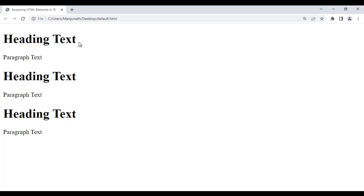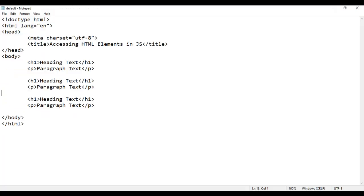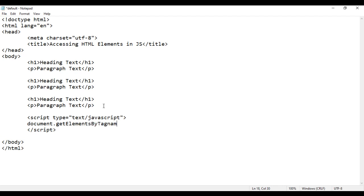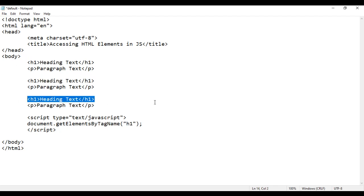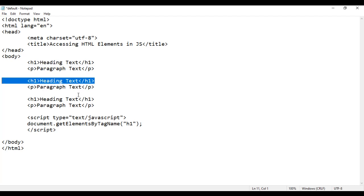Now I want to apply background color black and text color white to all these heading texts using JavaScript. I add an opening and closing script tag, and set type equal to text/javascript. Then I say document.getElementsByTagName, and in double quotations I pass the tag name h1. I am telling the document to get all elements which have tag name h1. These three elements have tag name h1, so this code returns an array containing these three h1 elements.